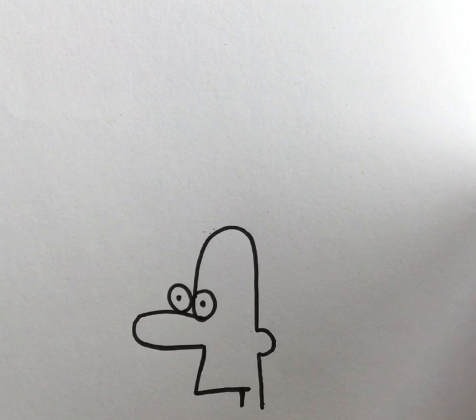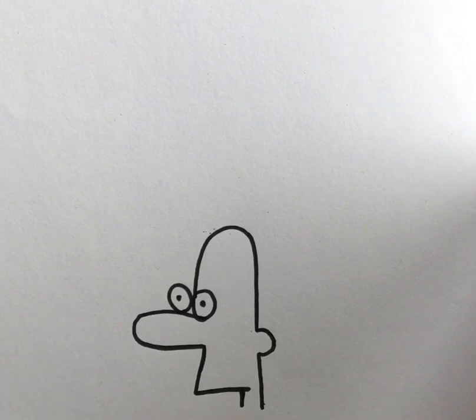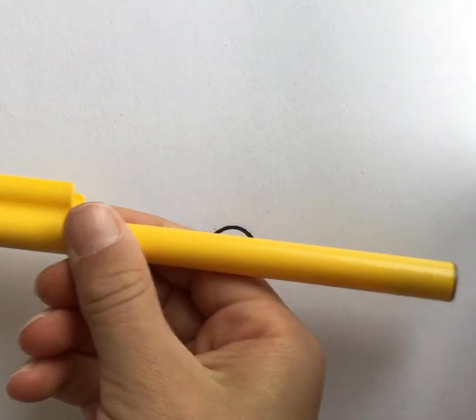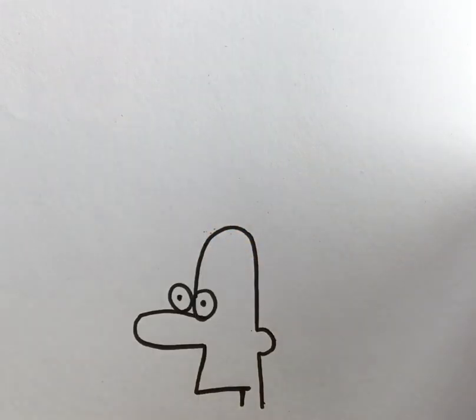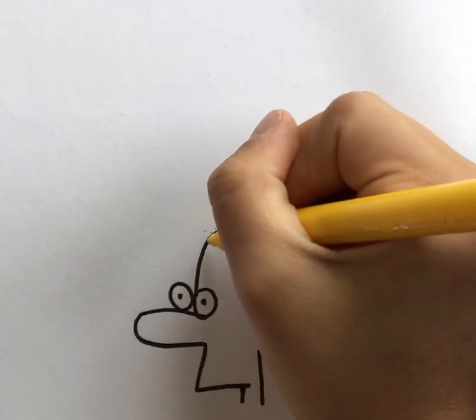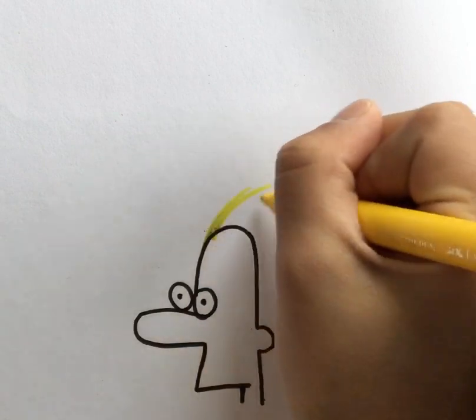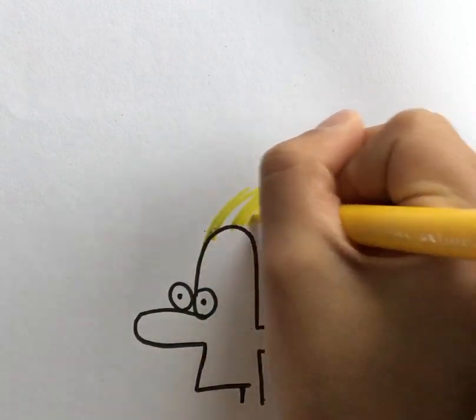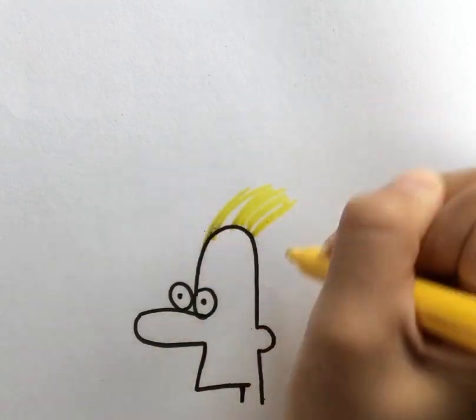Take whatever hair color you want. I am using yellow and I'm drawing just hair like that.